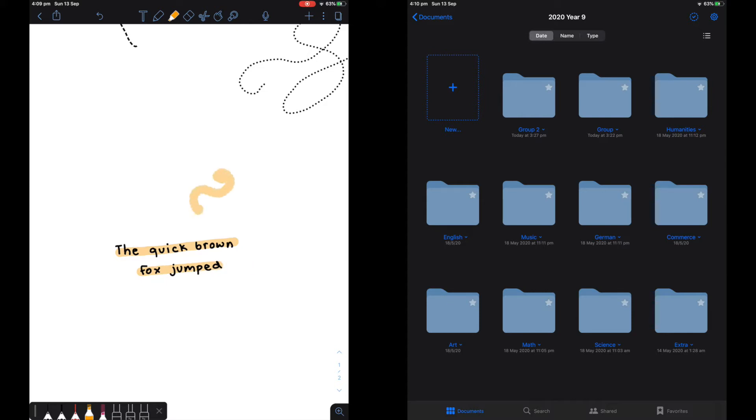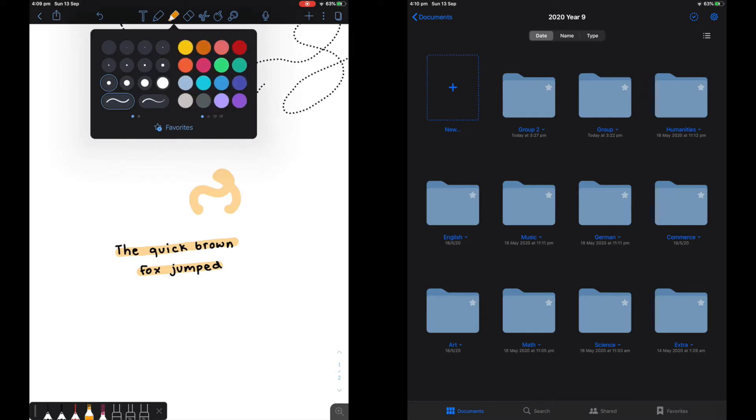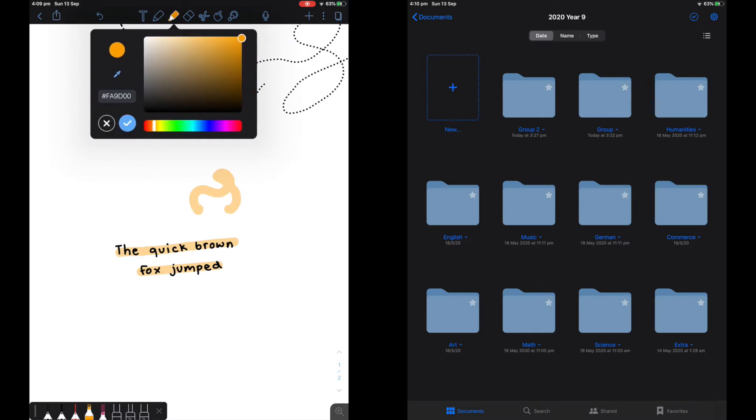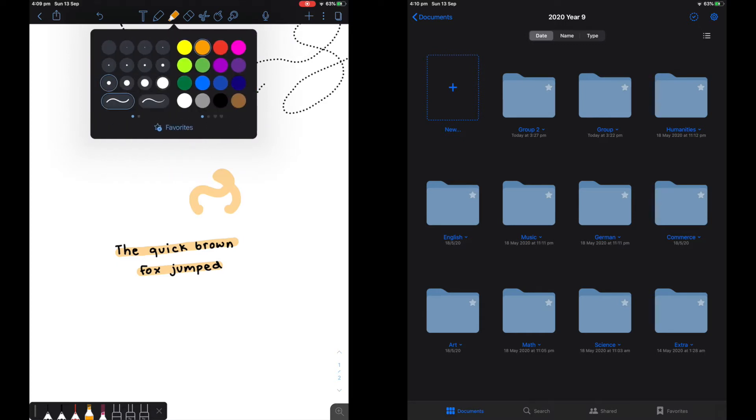You can do all sorts of shapes, and if you want to have a straight highlight, you can hold down the text. You can also change the colors in the same way.